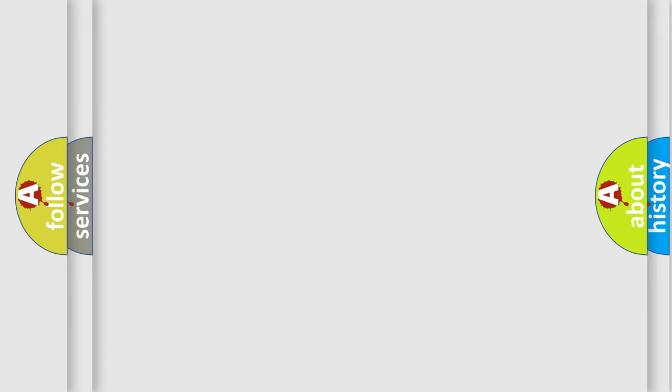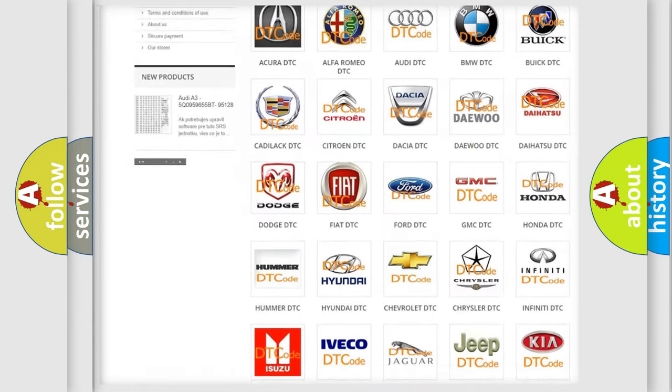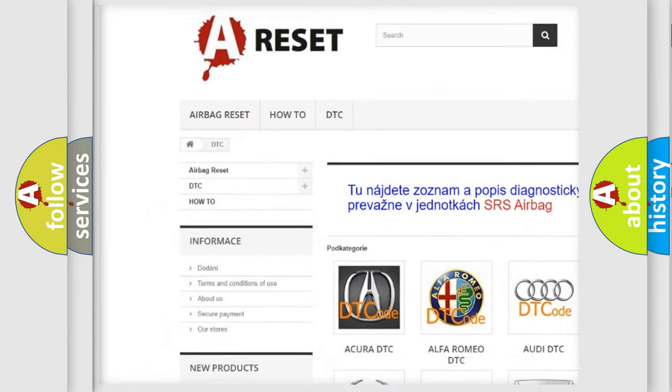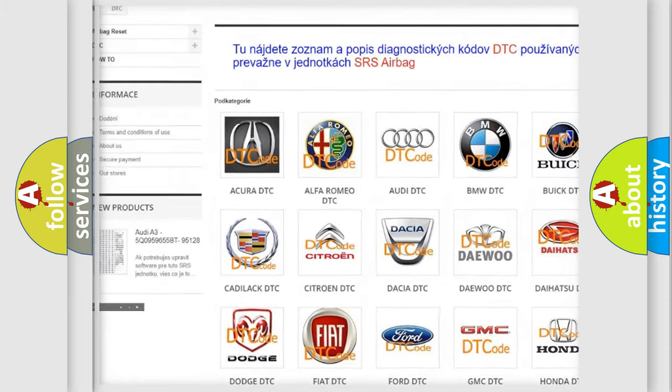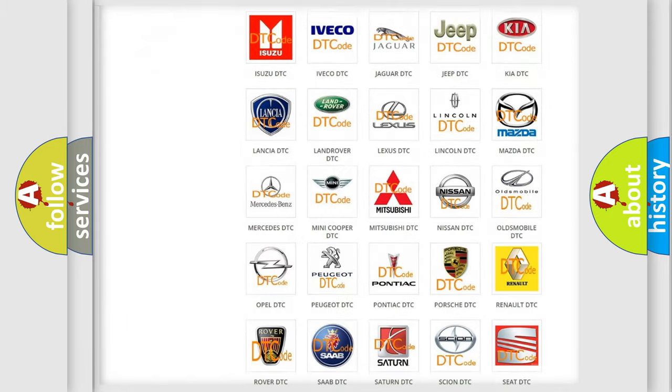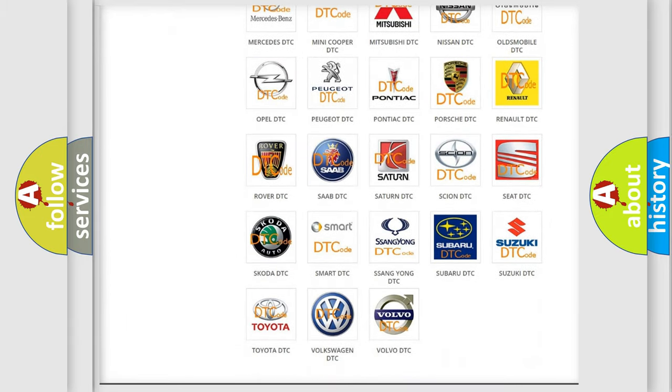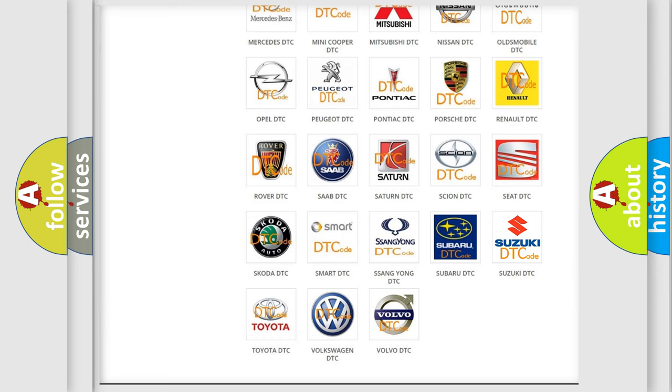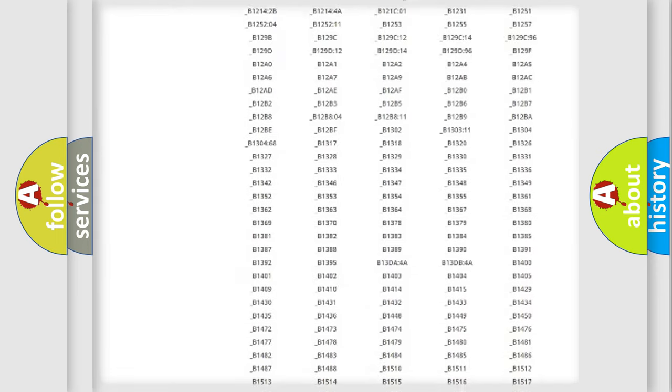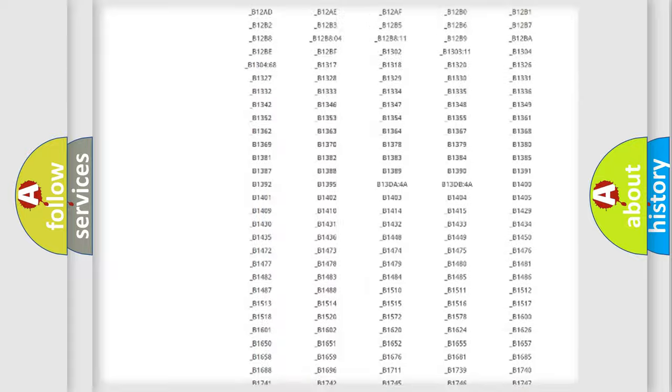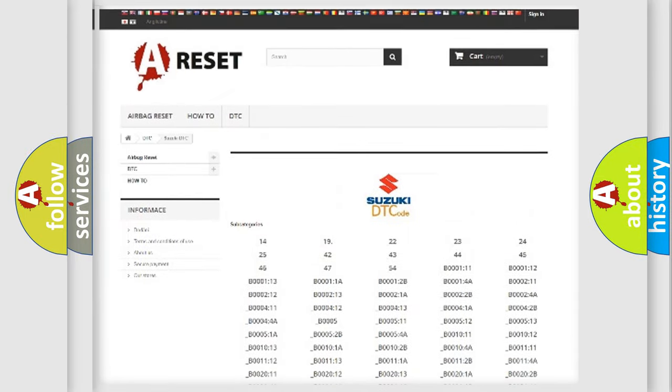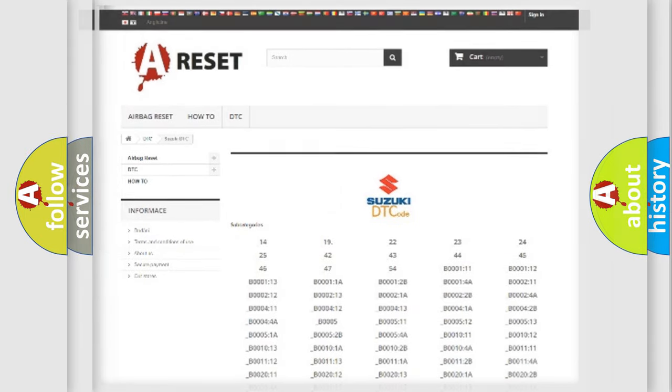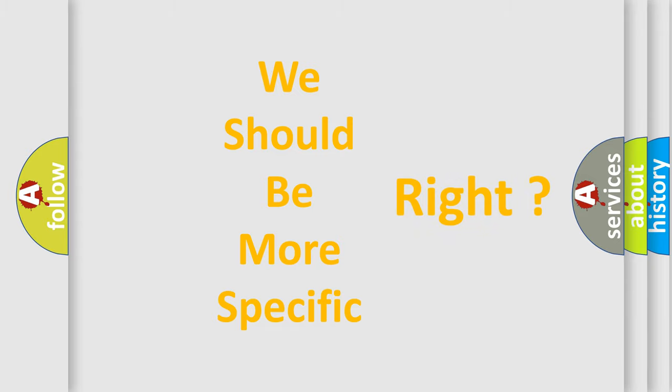Our website airbagreset.sk produces useful videos for you. You do not have to go through the OBD2 protocol anymore to know how to troubleshoot any car breakdown. You will find all the diagnostic codes that can be diagnosed in Suzuki vehicles, and many other useful things. The following demonstration will help you look into the world of software for car control units.